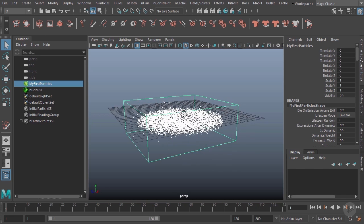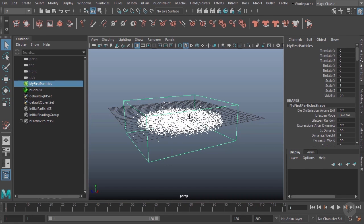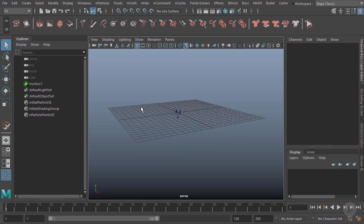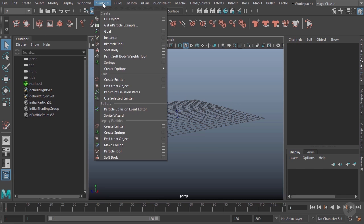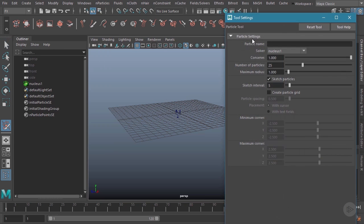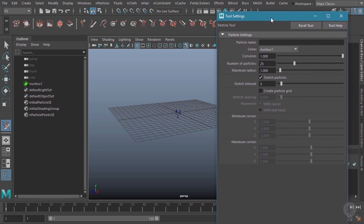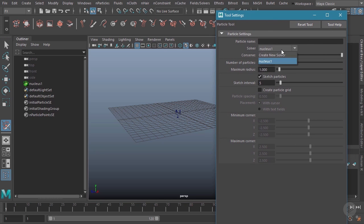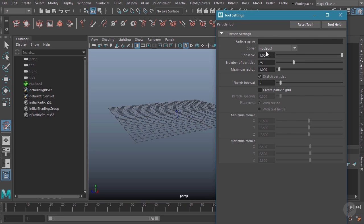So this is one way to use the nParticle tool to create our particles. There are other ways as well though. I'm going to go ahead and delete these, however I'm going to leave this nucleus here. We'll go up to nParticles and particle tool, select that, and you'll see now that I have a choice between creating a new solver or using the existing nucleus solver. We'll keep the existing nucleus for right now, and I'll call this 'my grid particles.'